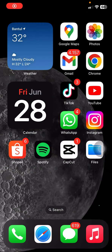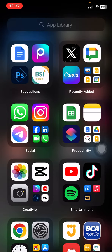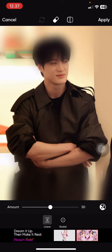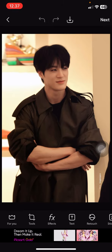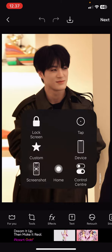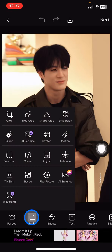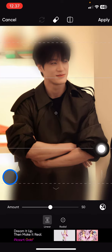Hello everyone, welcome back to this channel. In this video I will show you the tilt shift feature in the Pixel application. You just need to open the Pixel application — tilt shift is a hidden feature available in the app. To find it, just tap into the tools menu and select tilt shift.